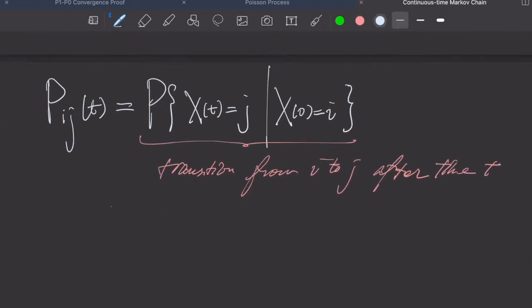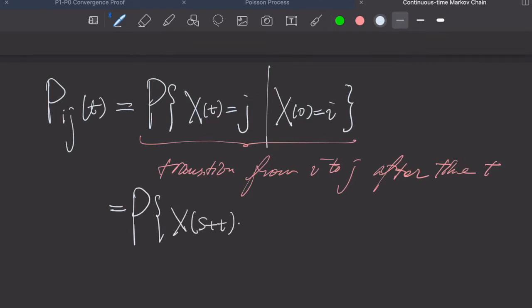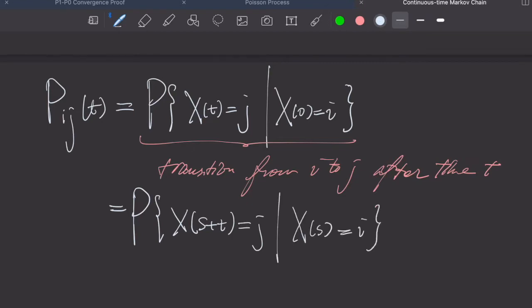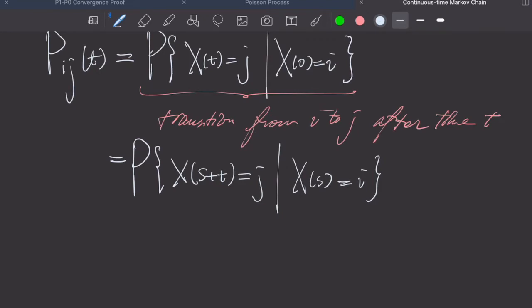And because of the Markovian property, this is the same as shifting the process by a time s — these two probabilities are equal. As we can see, it actually depends on time instead of a single constant transition probability. Therefore, instead of a transition probability matrix, we would like to consider what we call the transition rate matrix.